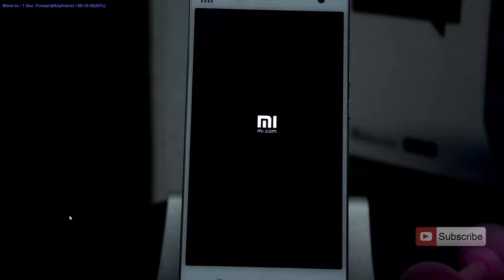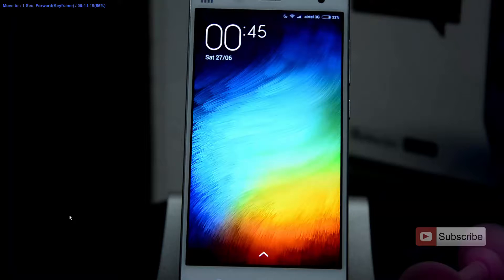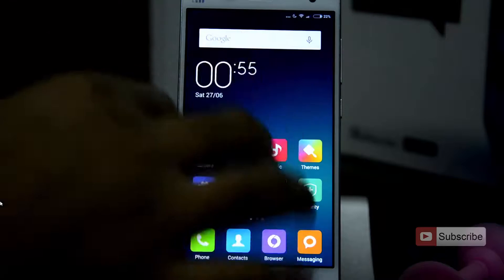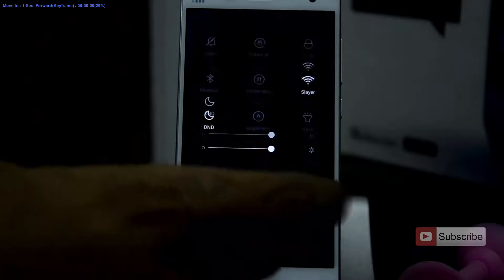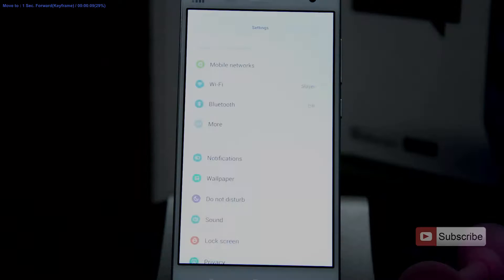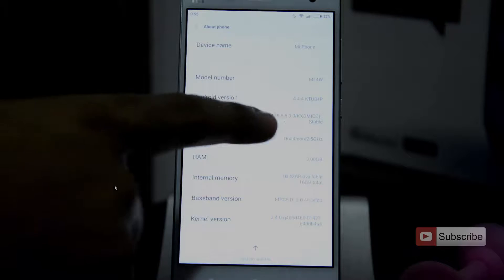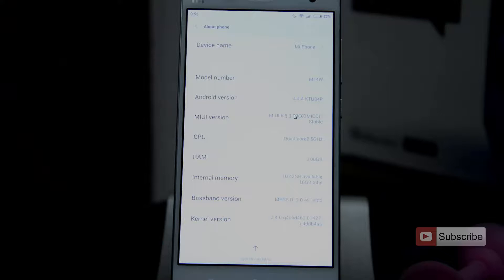I am just going to fast forward the entire process. Now the device is turned on — let's go to the about section. As you can see, this is the latest version of MIUI 6.5.3, the one that we downloaded, and it is a stable ROM as you can see here.